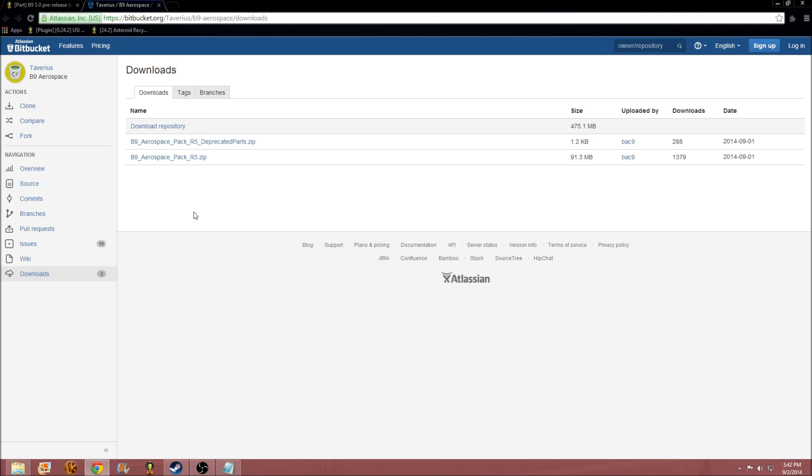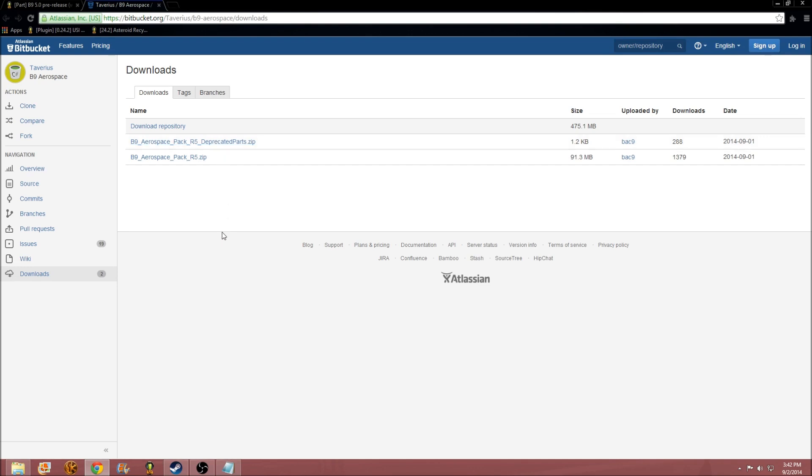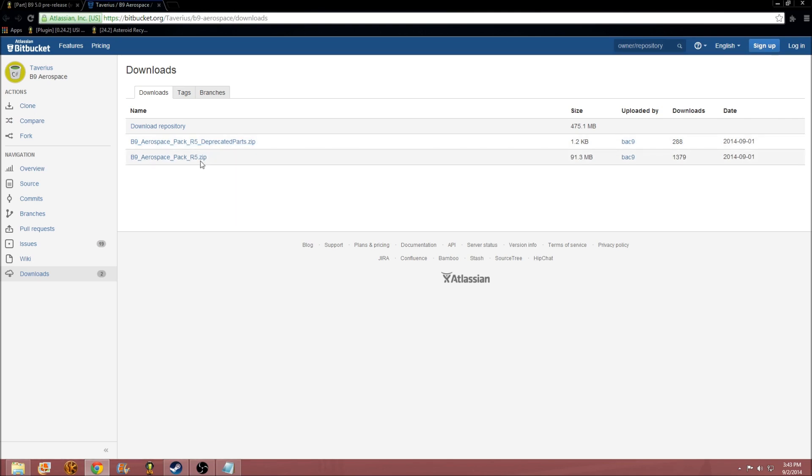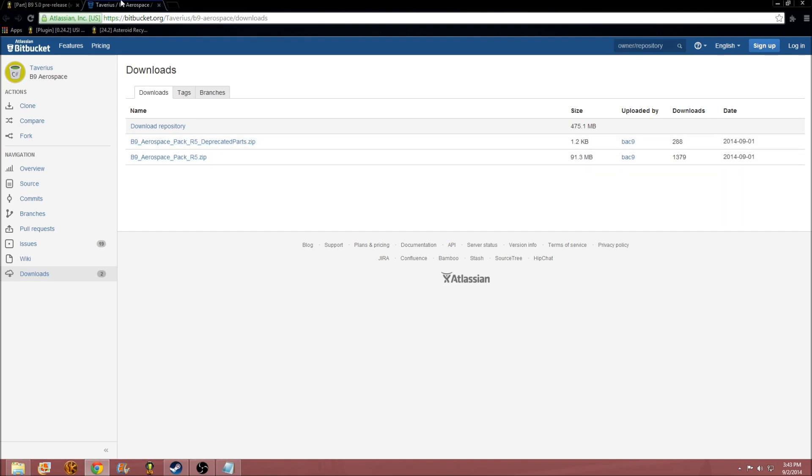Basically, the deprecated parts, if you don't want to lose any of your old ships due to the new mod, you won't be able to use any of your old ships. Then you want to get the deprecated parts as well as this one. It won't add any copies with the deprecated parts, it'll just add the old data to the old parts. So, I'll talk about that in a minute.